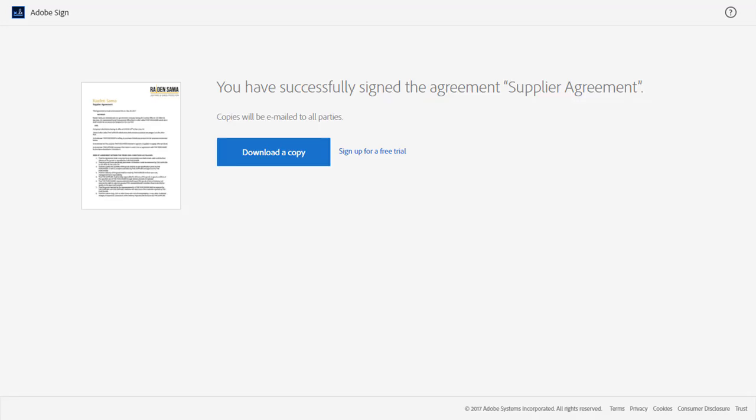He can immediately download a copy by clicking the Download a Copy button and save it to his computer for future reference. Since a copy of the agreement has been sent to all parties, he will also receive a signed copy in his inbox.